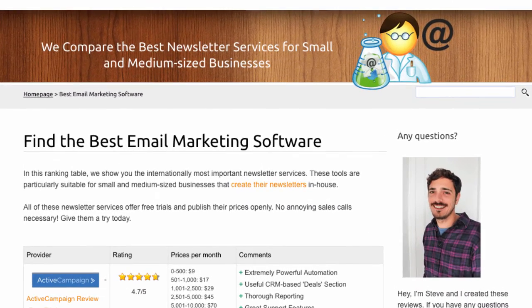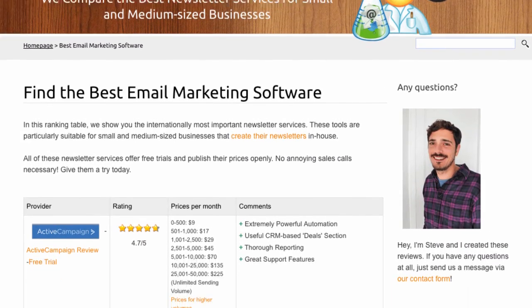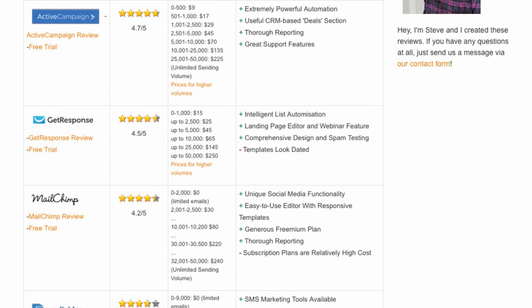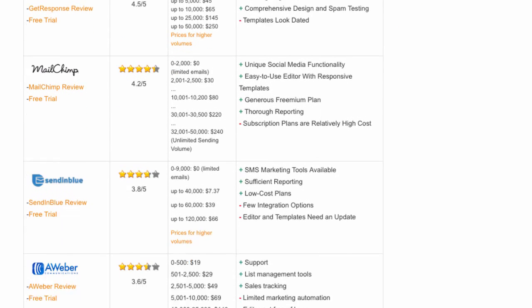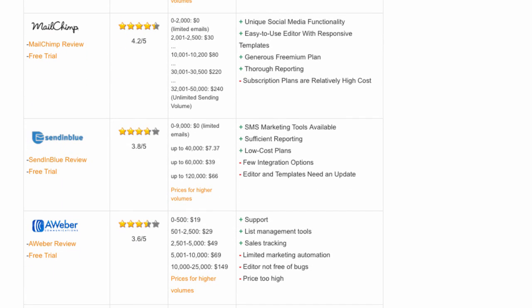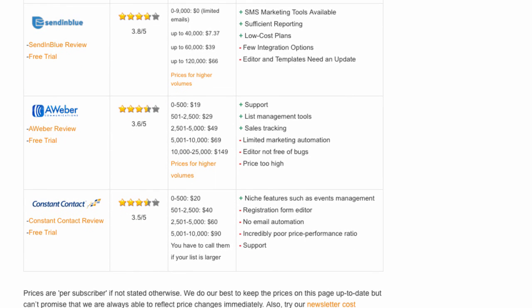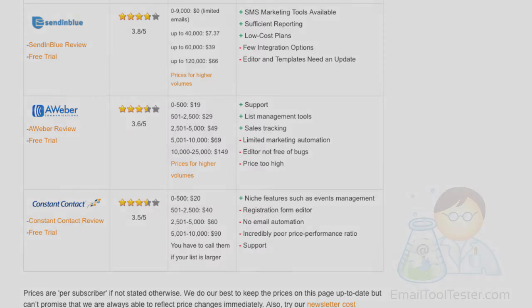Overall, Constant Contact are difficult to recommend. If it were at the bottom end of the pricing scale, it might make more sense, but you can just get so much more for your money these days. Just have a look at our comparative overview and see for yourself.